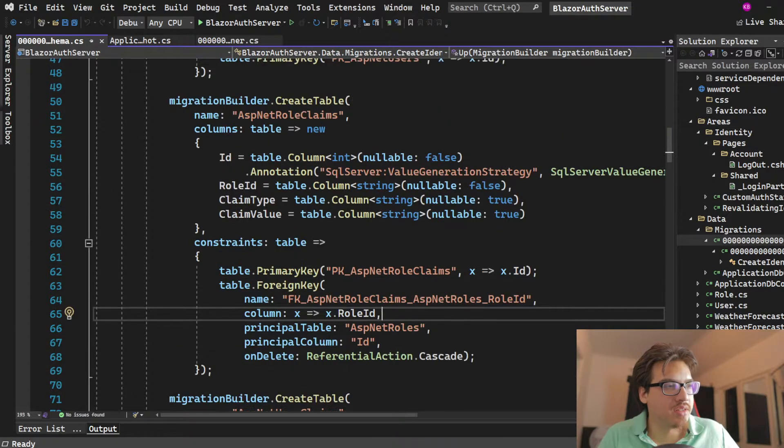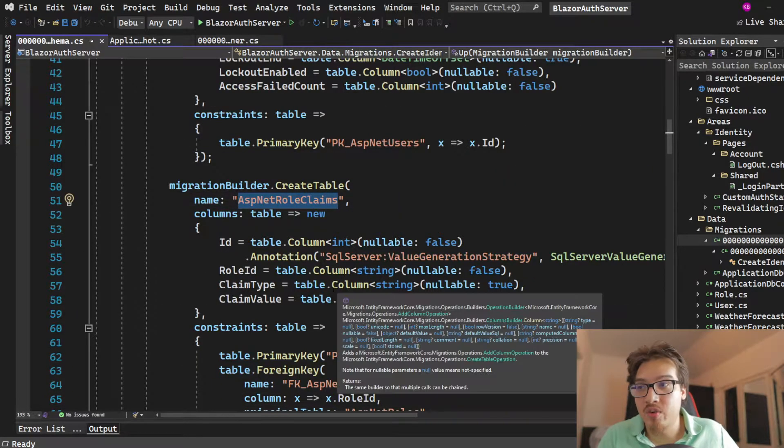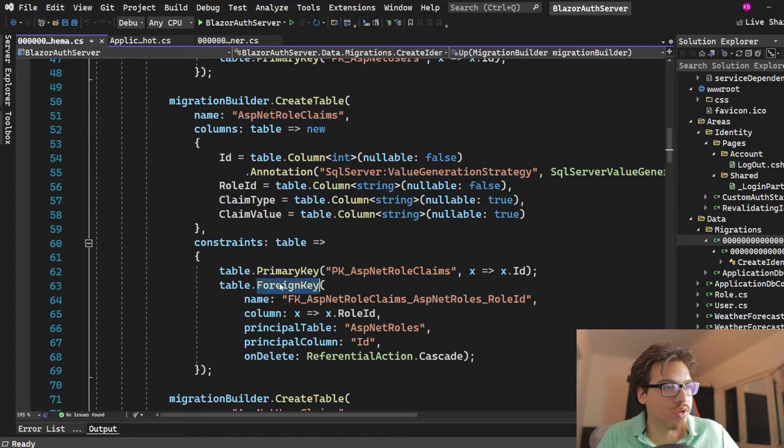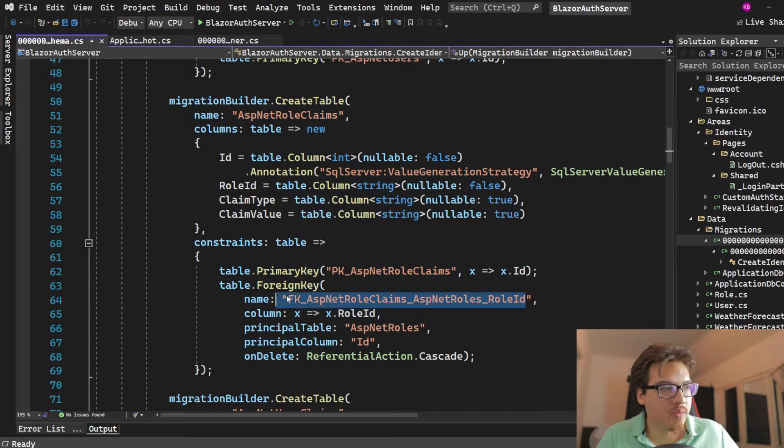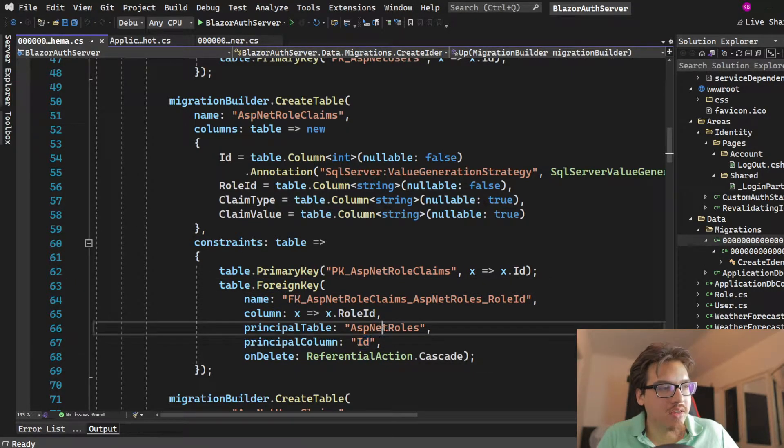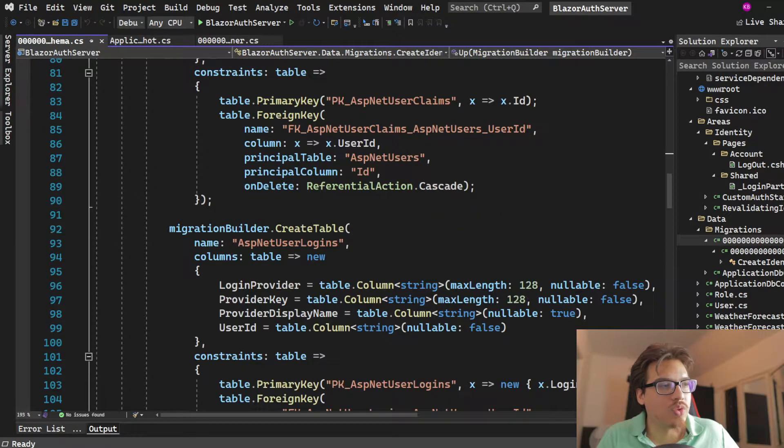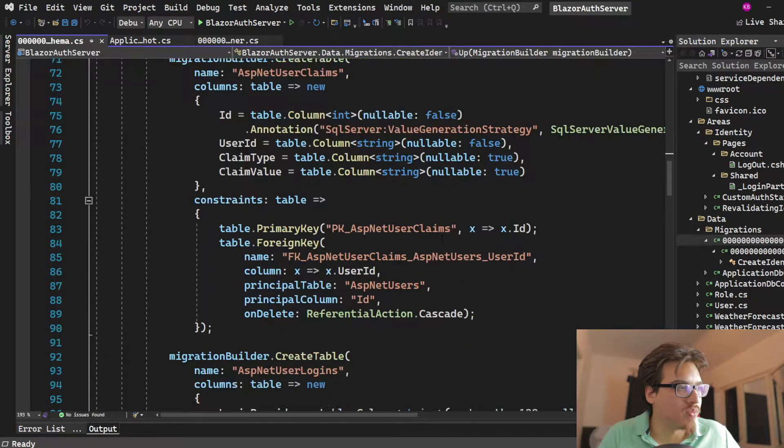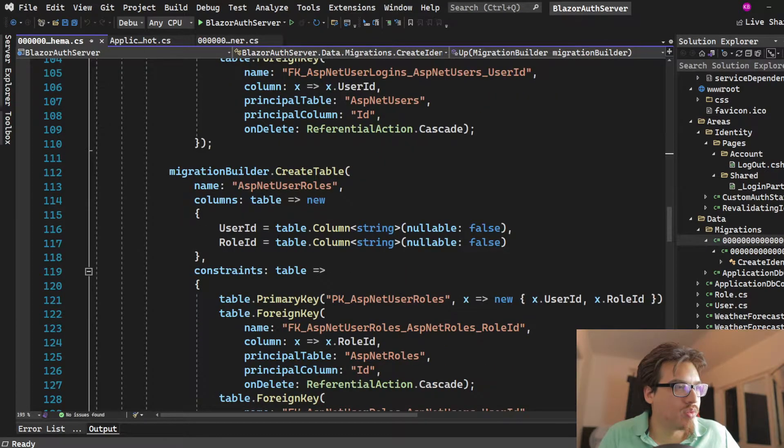So in this case, this table, ASP.NET role claims, has a foreign key of whatever name. And that foreign key is actually the ID of the ASP.NET roles table. So I go to the ASP.NET roles table.